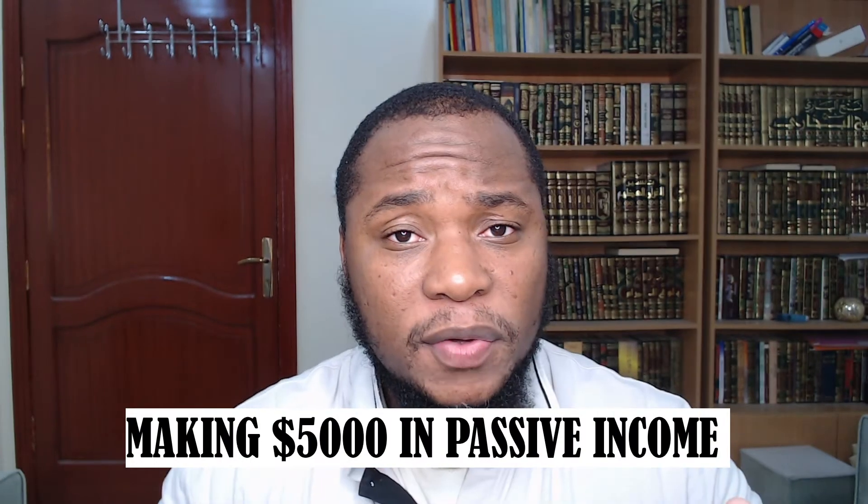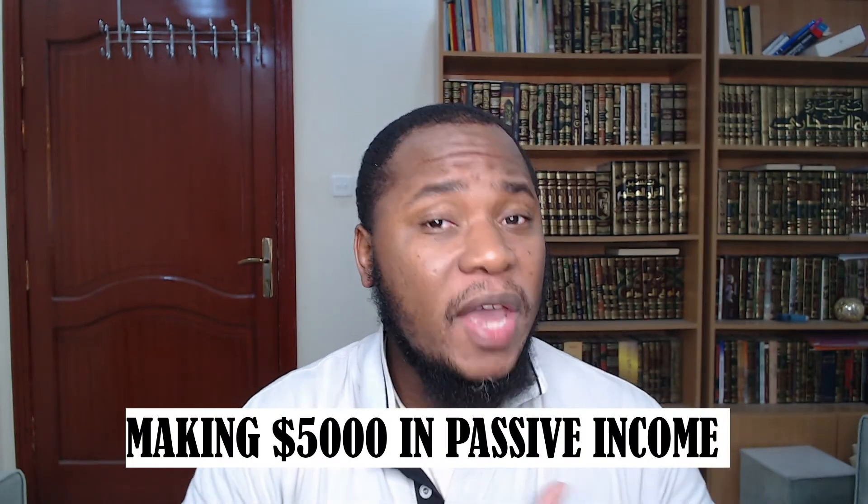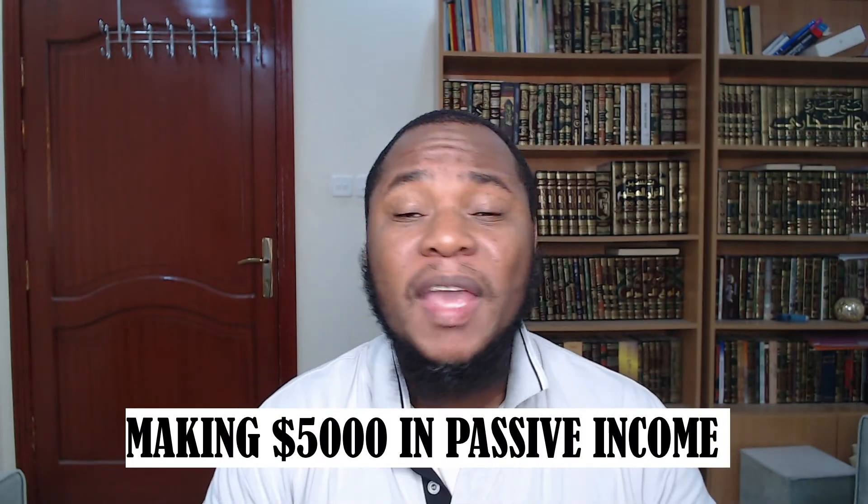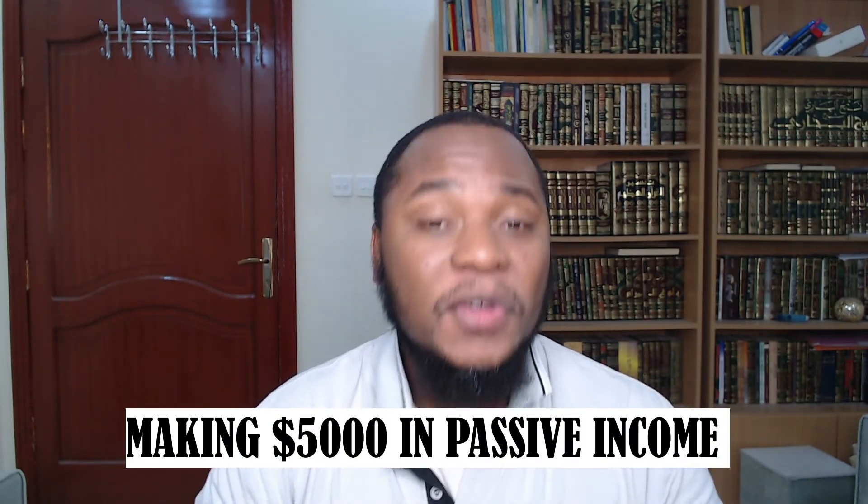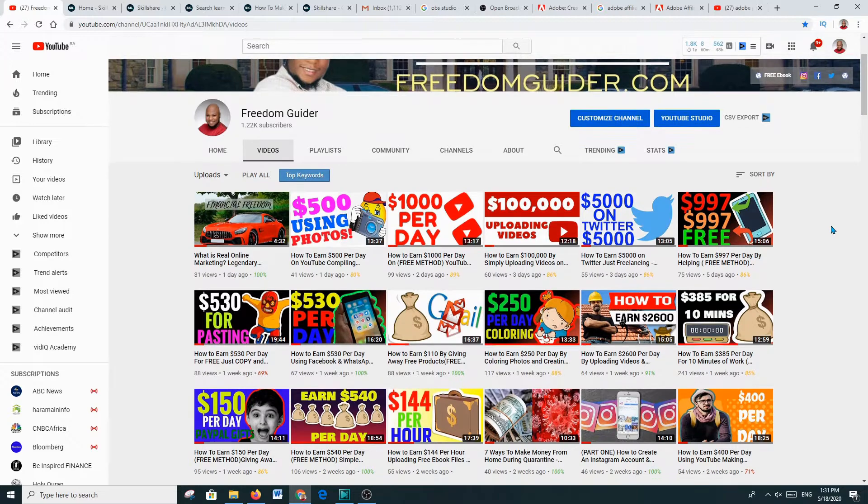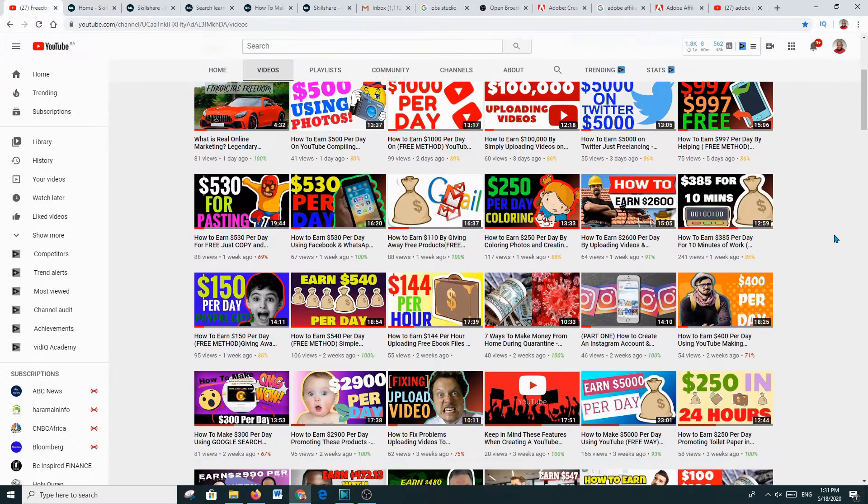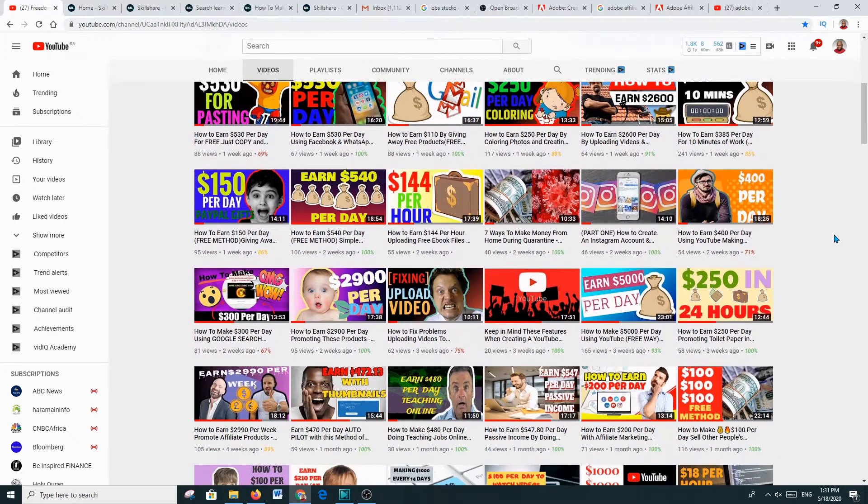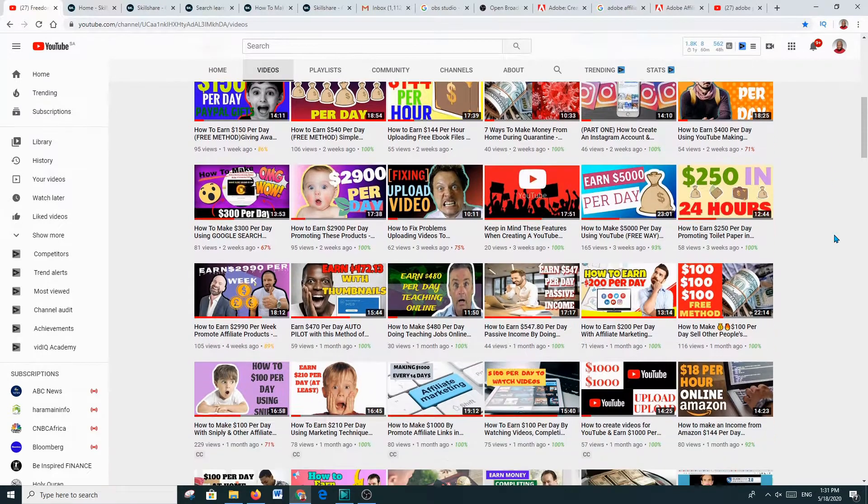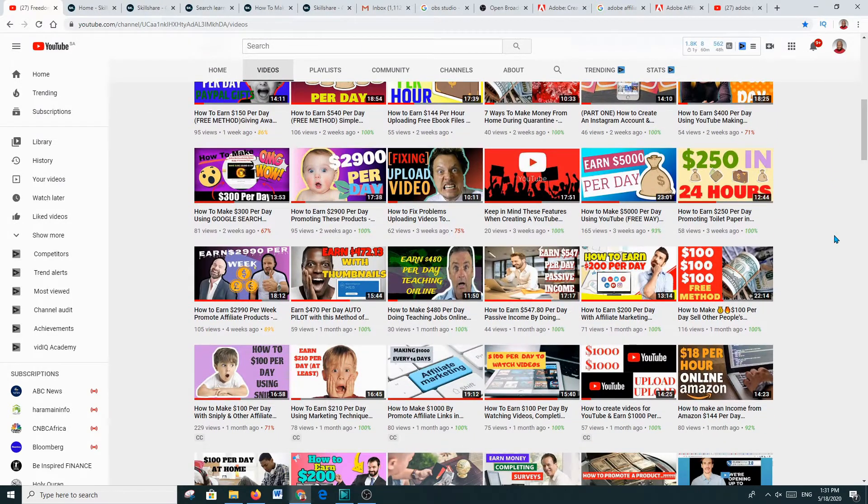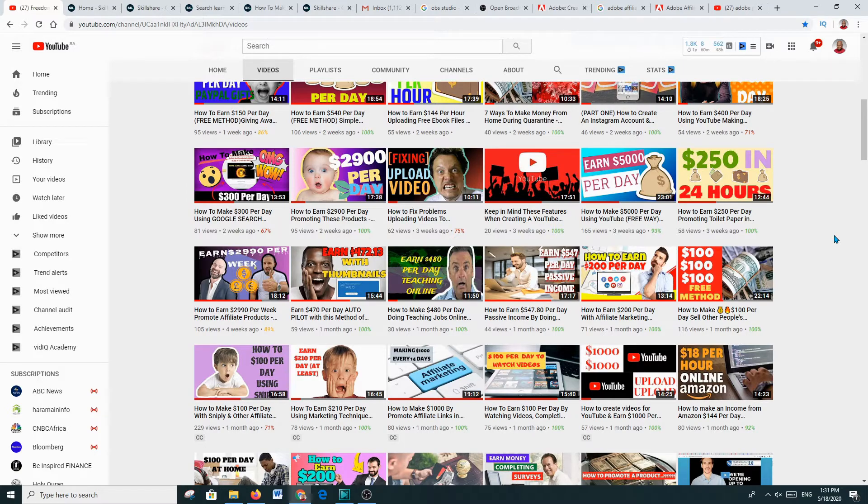In this video I'm going to show you a method of making over $5,000 in passive income online. Hi, my name is Ronald McLeod and you are on this amazing platform of Freedom Guide, the place that we focus on having the correct mindset, various marketing techniques, motivational speeches, and ways of making cash online.